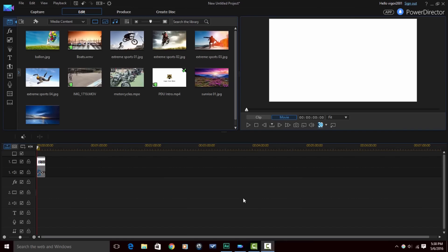Okay PowerDirector peeps, here we are in CyberLink PowerDirector 14 Ultimate. And it's time for you to bask in the glory that is a voiceover tutorial. But before you get to basking, let me go ahead and remind you of a few quick things.